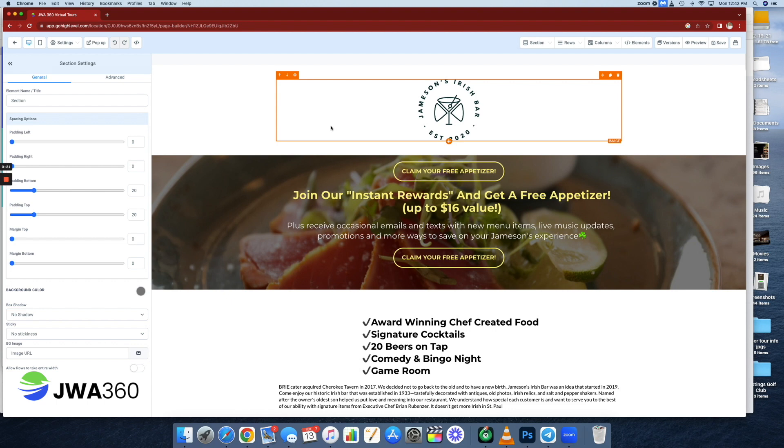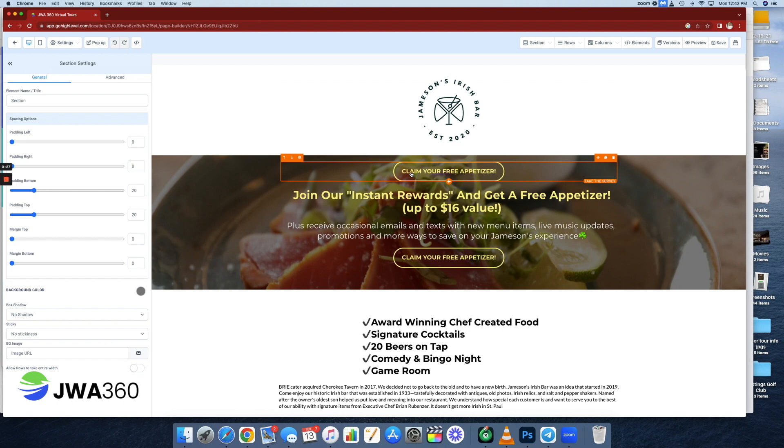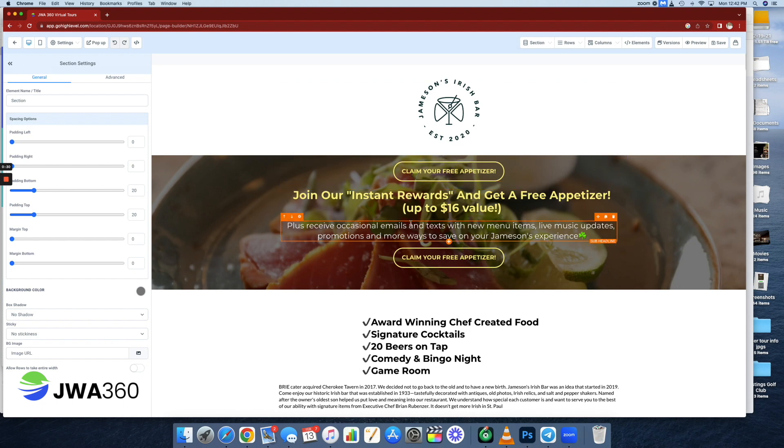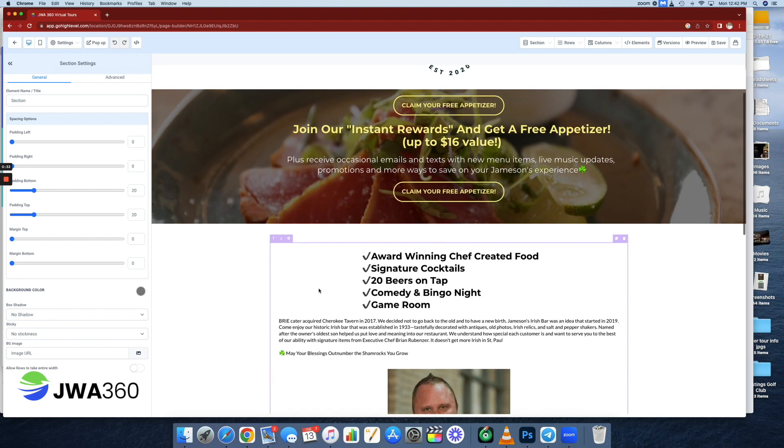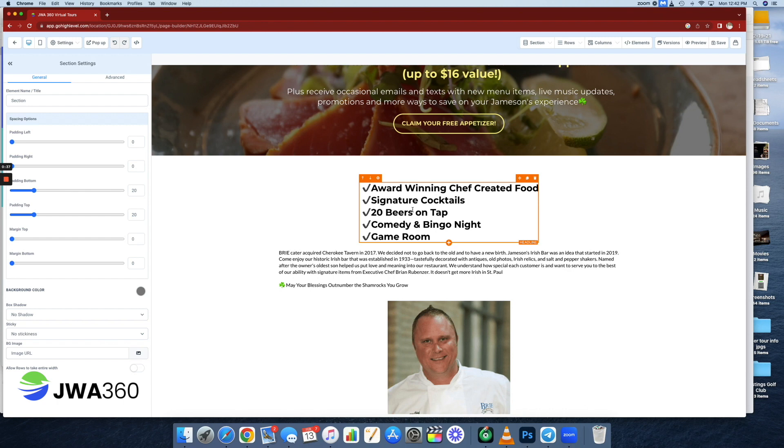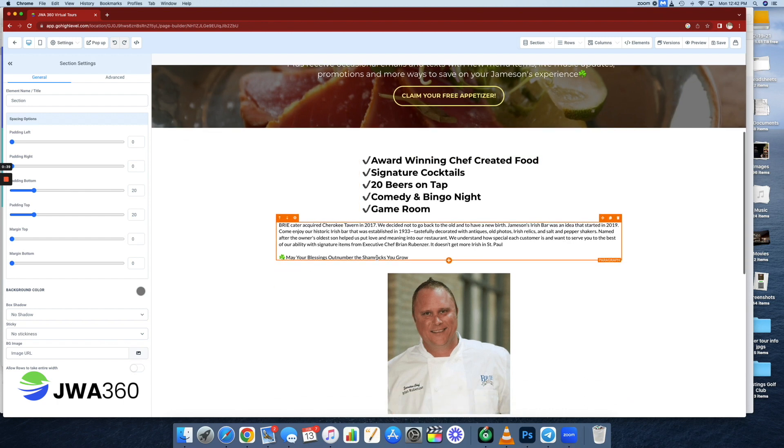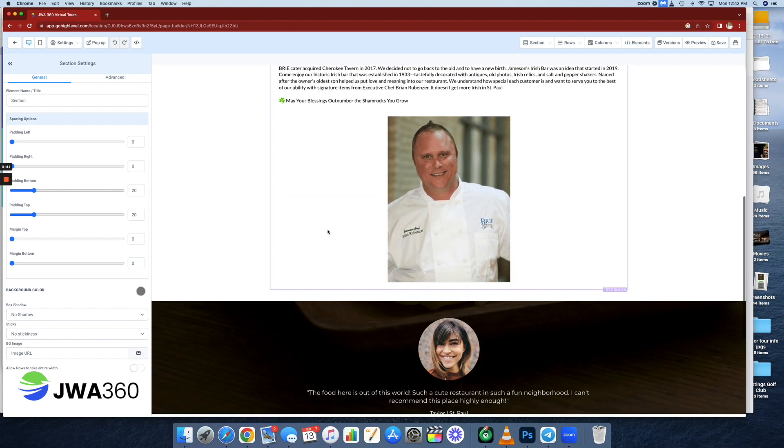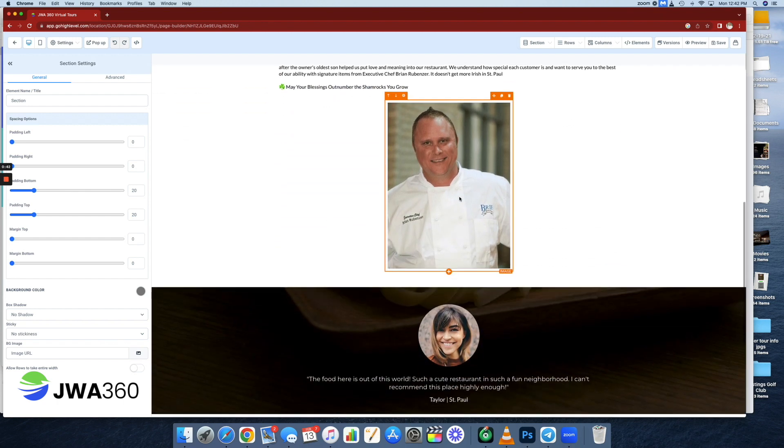So as you can see with this landing page, you can customize everything - your logo. They are doing a free appetizer campaign, so you can get a free appetizer. Claim your appetizer for free. We've got a little information about the restaurant itself and then a bit more detailed information. Photos, absolutely encouraged.